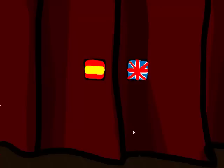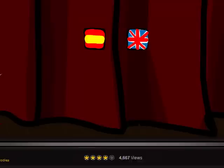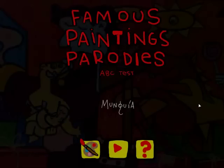This is ridiculously old school Flash. This is Famous Paintings Parodies on Newgrounds.com by Munguia. We're going to go in English. Famous Paintings Parodies ABC Test by Munguia.